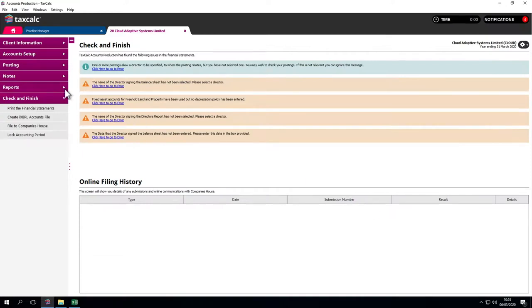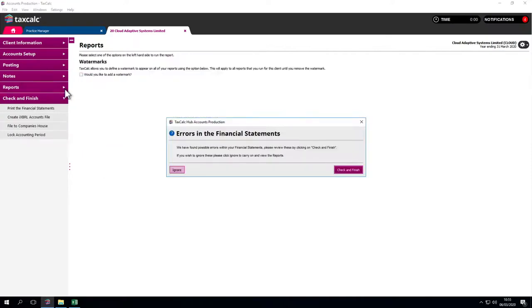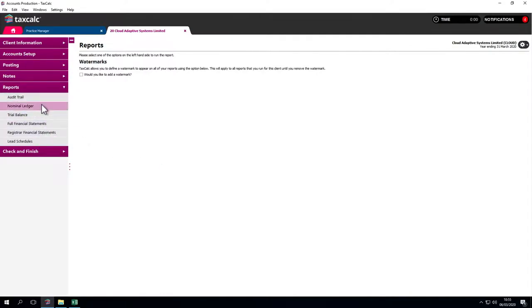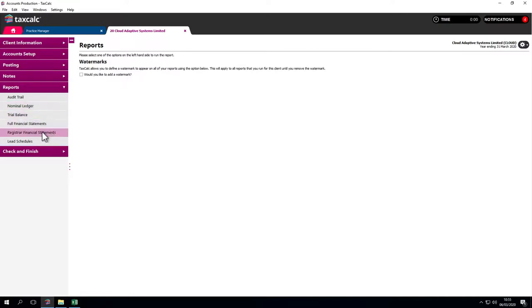Let's generate the reports. We can ignore this message for this demonstration. All the options are on the left. Audit trail, nominal ledger, trial balance, full financial statements, registrar financial statements, the reduced disclosure instead of the accounts that go to company's house, and lead schedules.